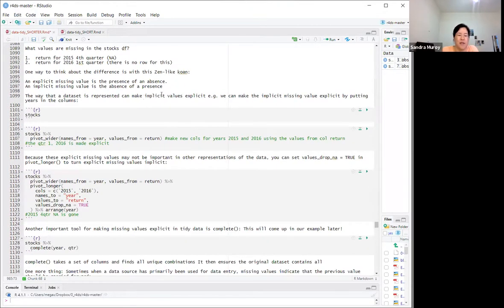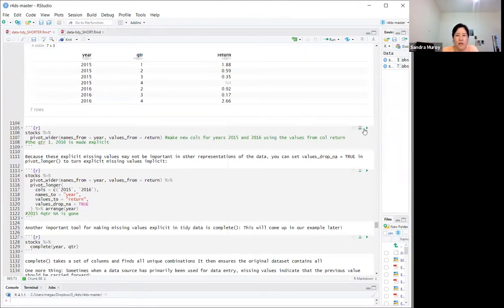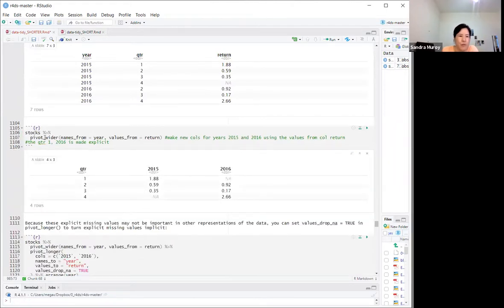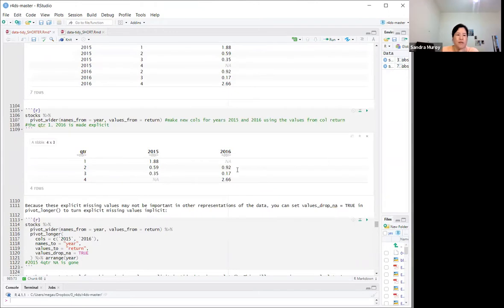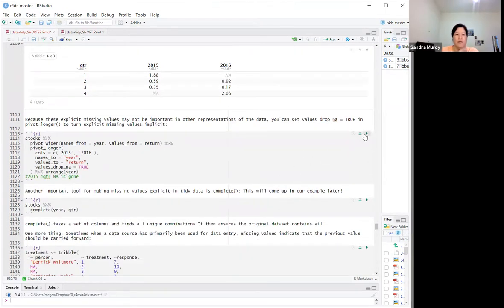The way a dataset is represented can make implicit values explicit. Using pivot_wider with years in columns, you can now see an NA for the first quarter of 2016. Additionally, because explicit missing values may not be important in other representations, you can set `values_drop_na = TRUE` and the explicit missing values become implicit. So the 2016 fourth-quarter NA is no longer there.